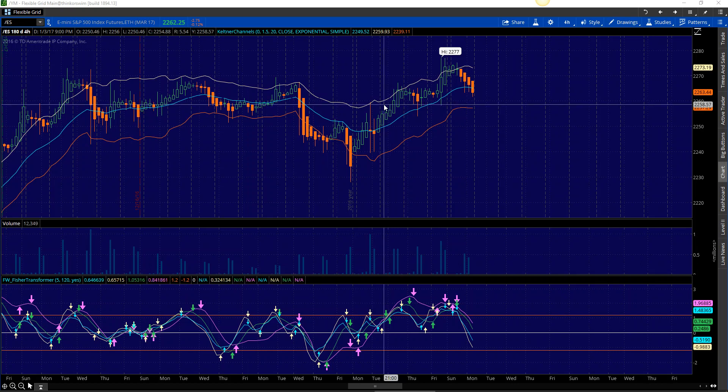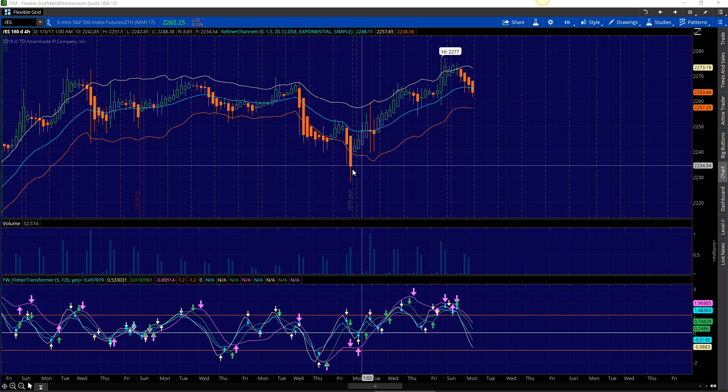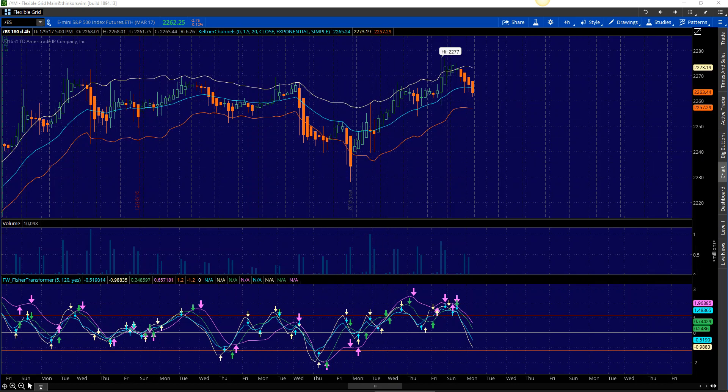Hey, Sean Jantz here. I'm going to do a quick battle plan for Tuesday, January 10th. I'm going to do it on Slash ES, which is the S&P 500, and Slash TF, which is the small cap 2000.